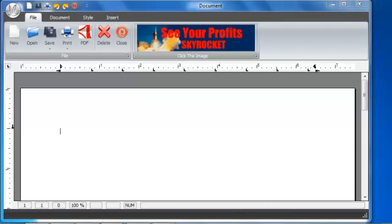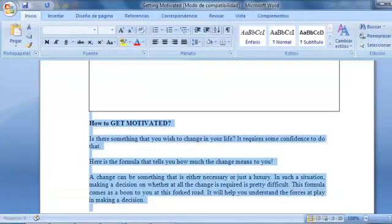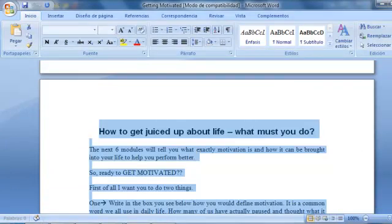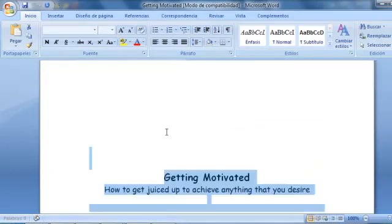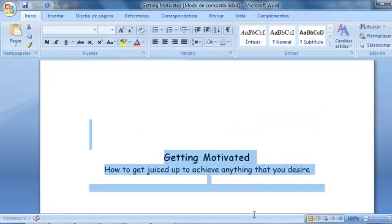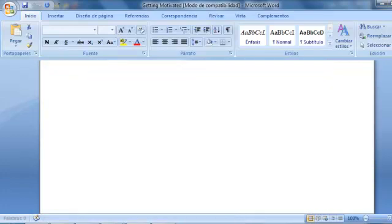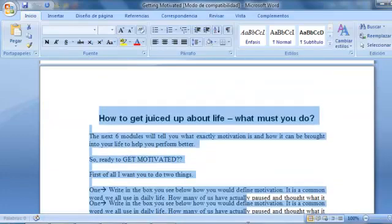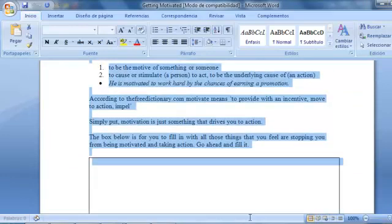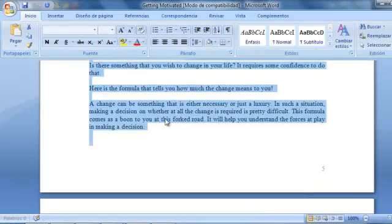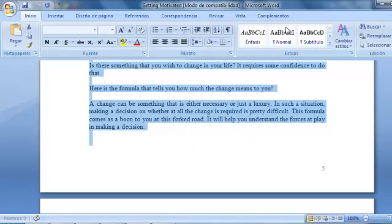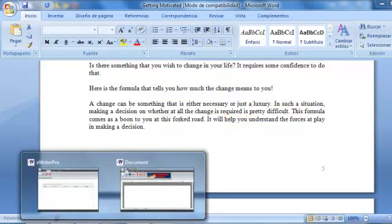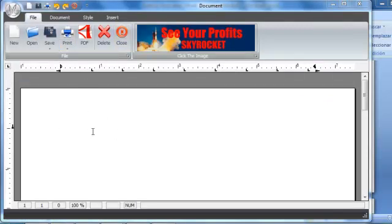So right now for demonstration purposes I'm just going to go here all the way up through my ebook that I already have selected. I'm just going to click on new document and then press Ctrl+V.